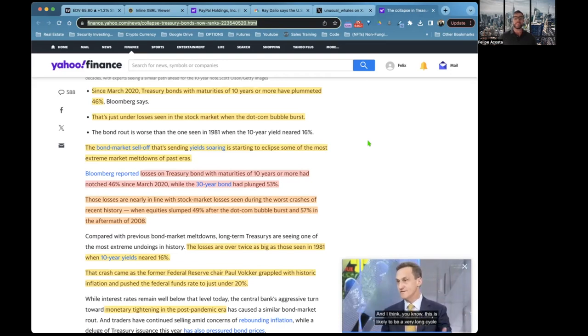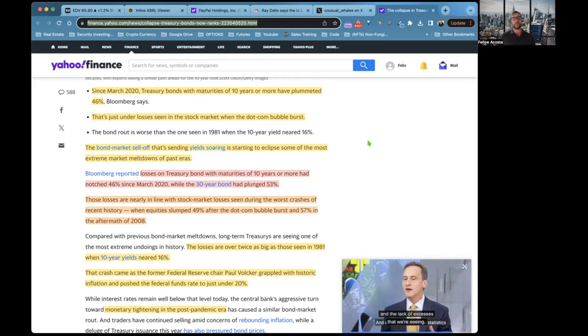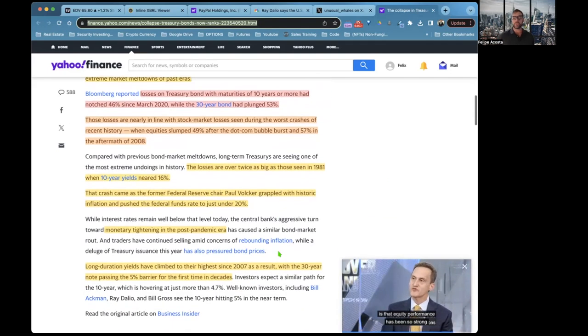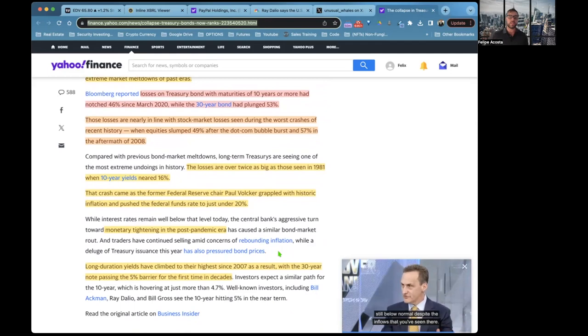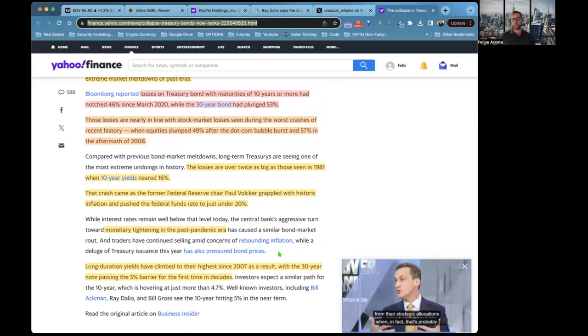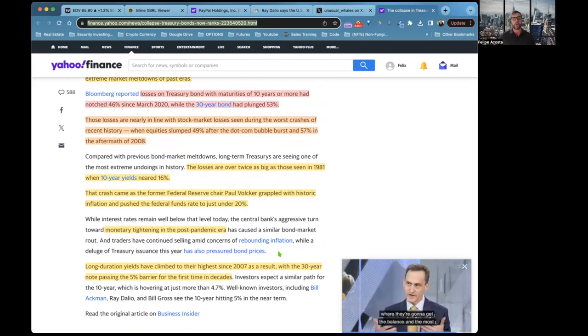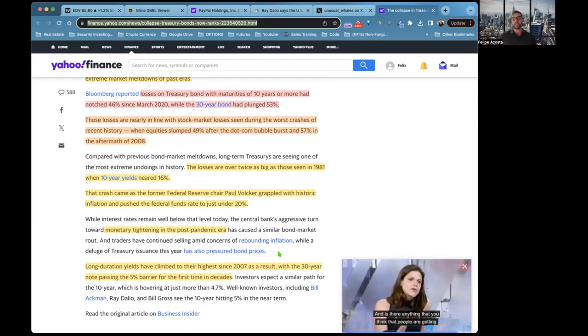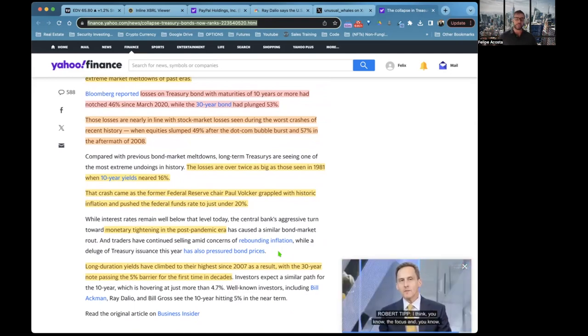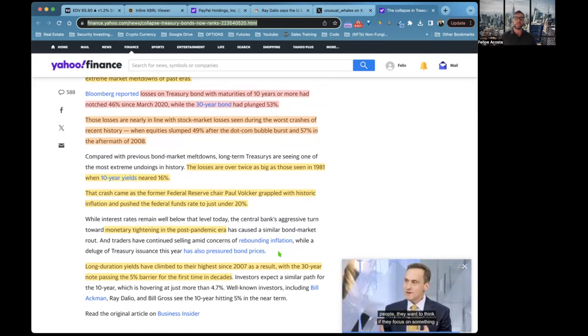The bond market has crashed, it has gone down by a lot because rates are going up. Since March 2020, Treasury bonds with maturities of 10 years or more have plummeted 46%, just under losses seen in the stock market when the dot-com bubble burst.